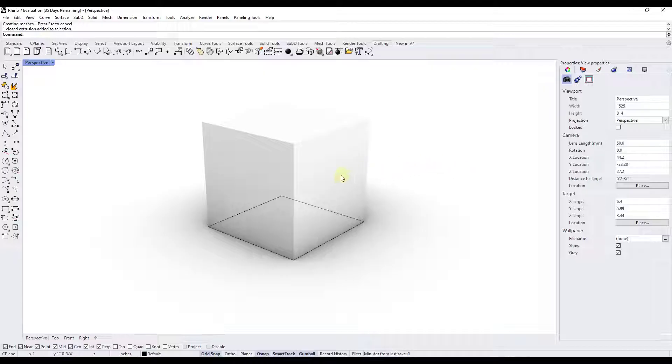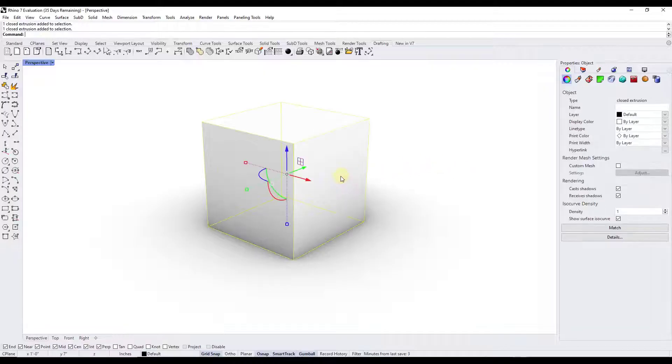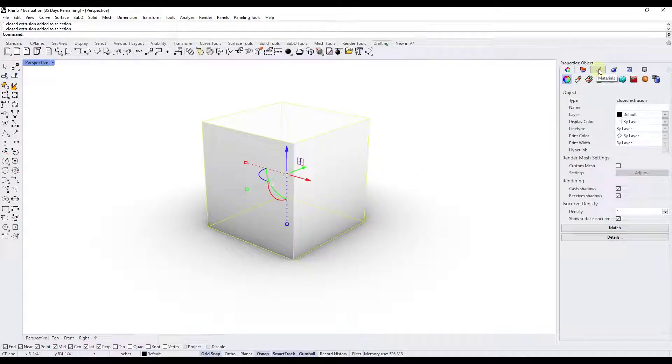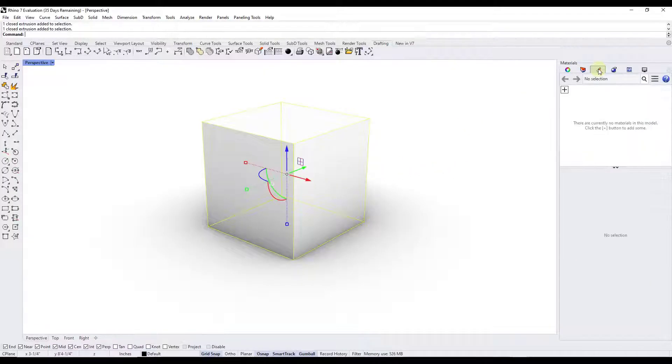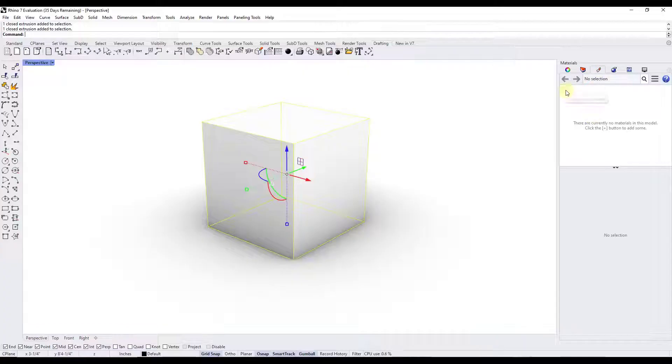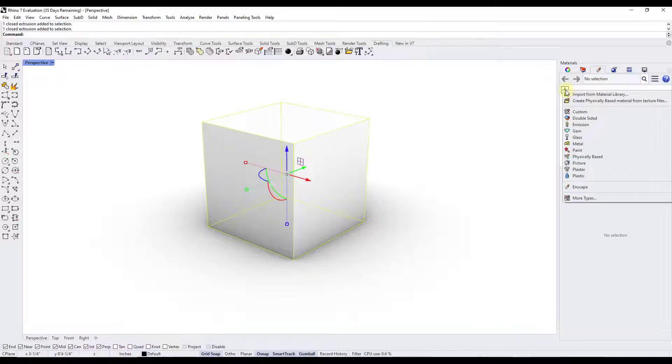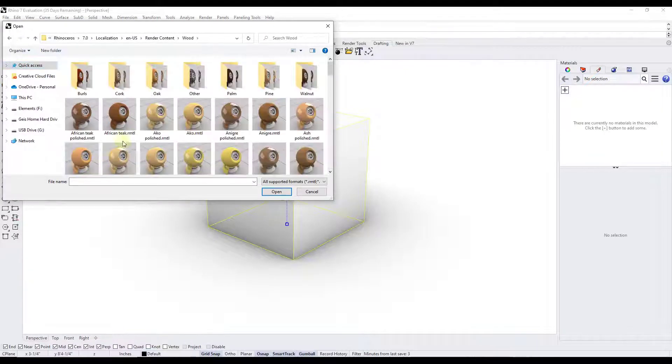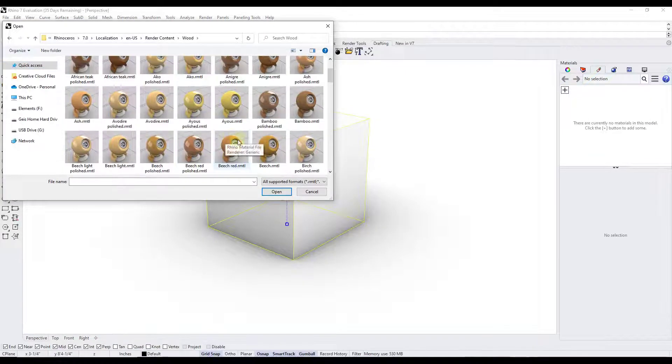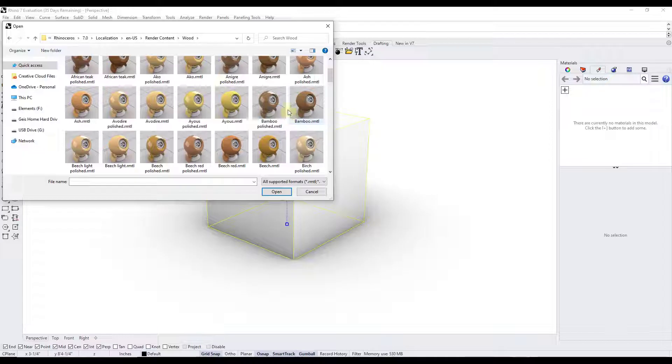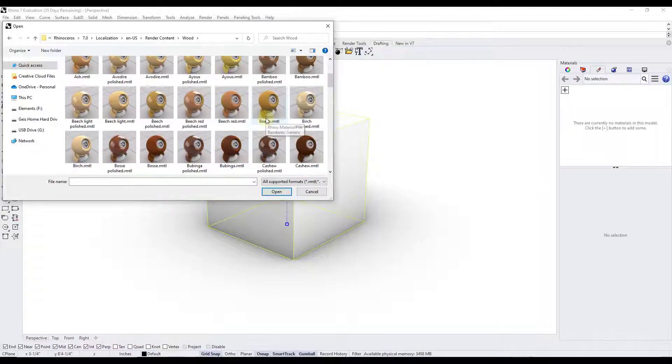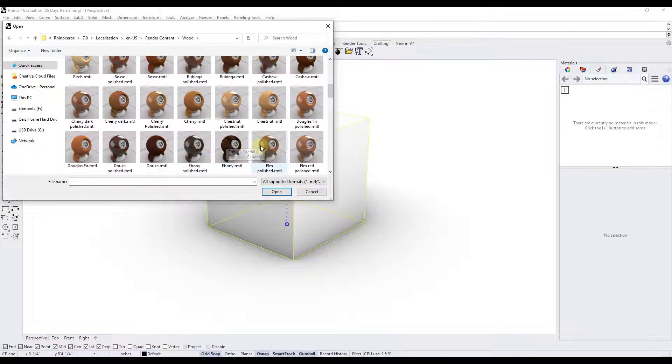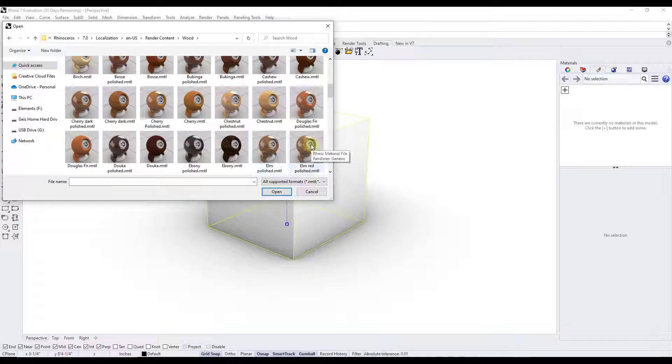So what we want to do is select the object and just jump over into the materials tab right here. We want to add a material to the model. That's going to allow us to apply this to this object. In this case we'll just use the Rhino material library. Usually I just pick one of these wood materials because they're kind of a good start.